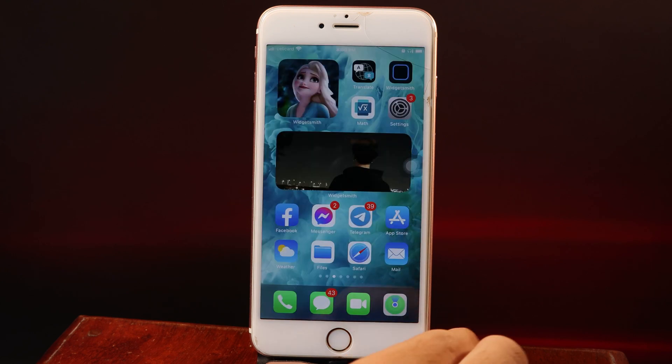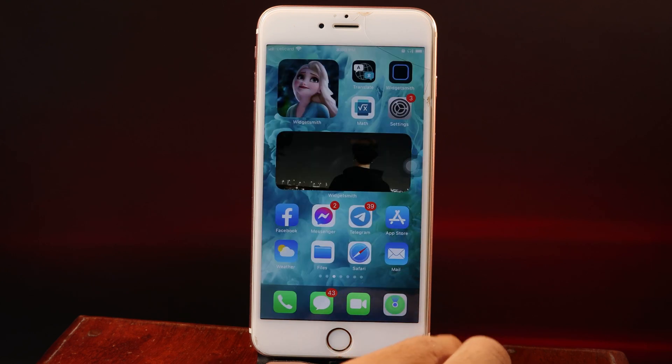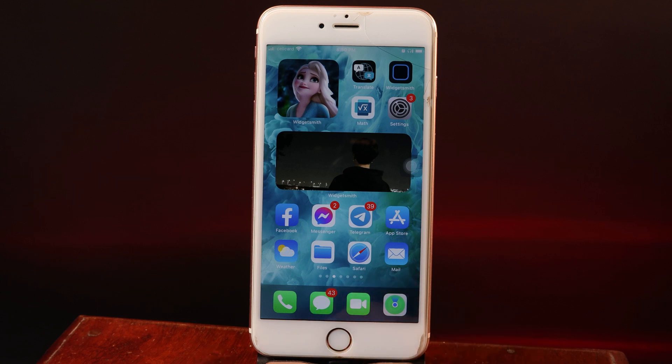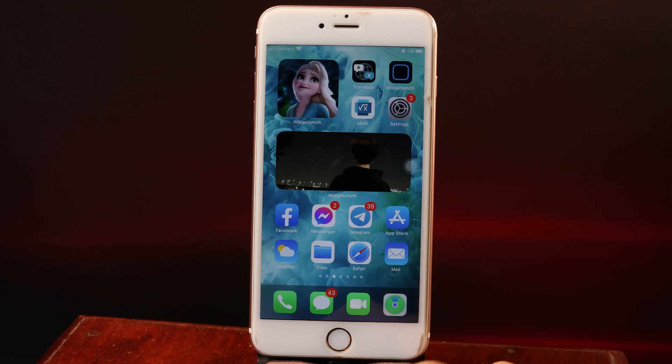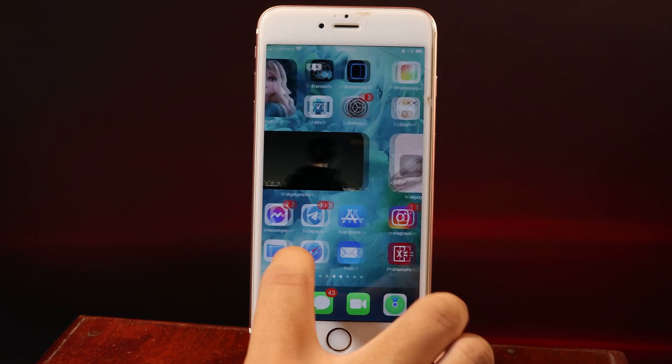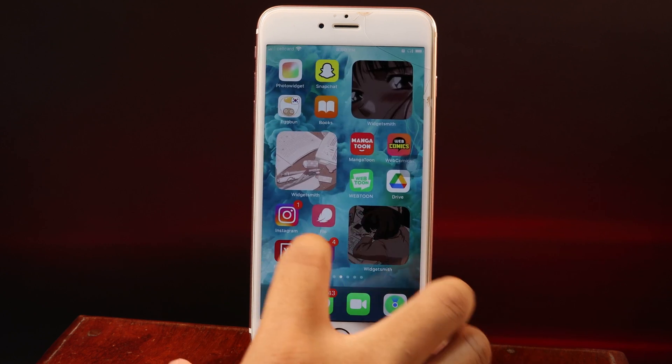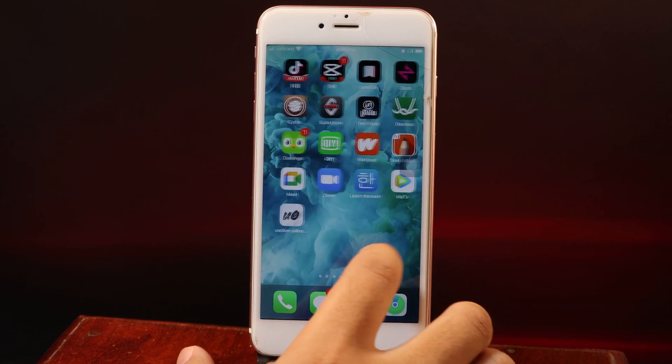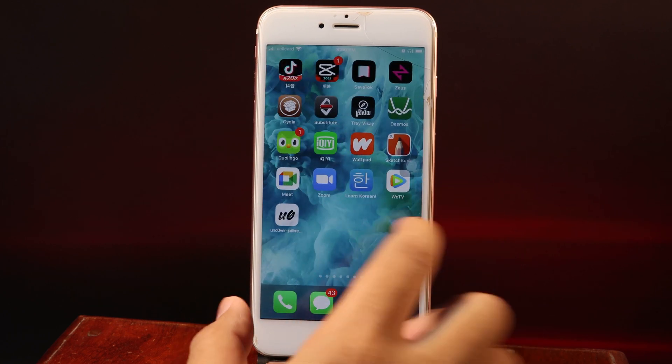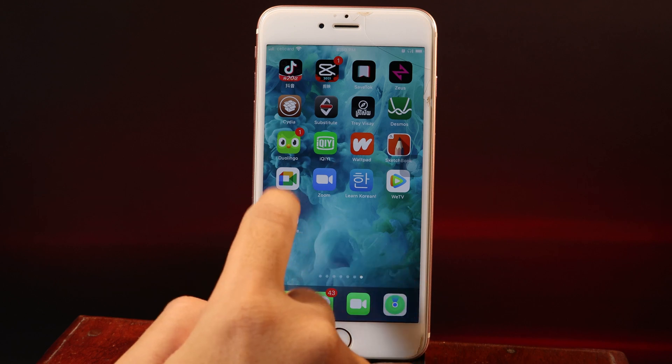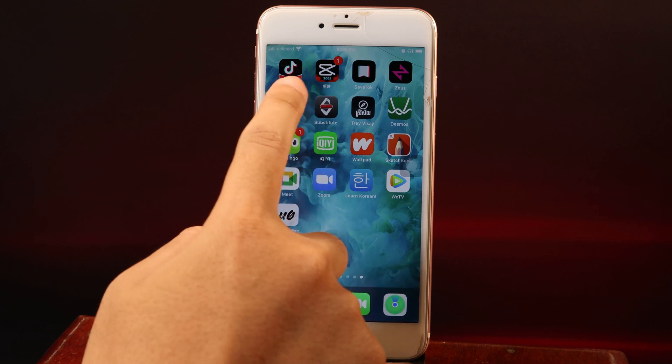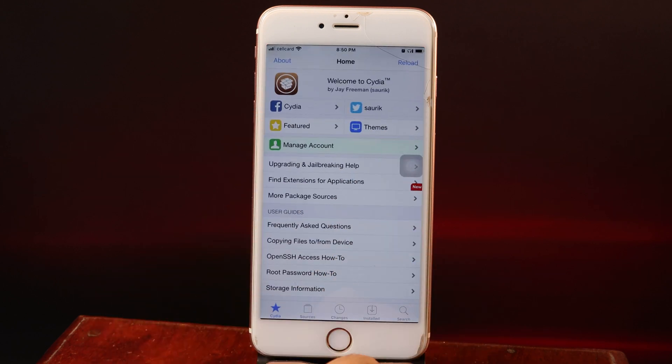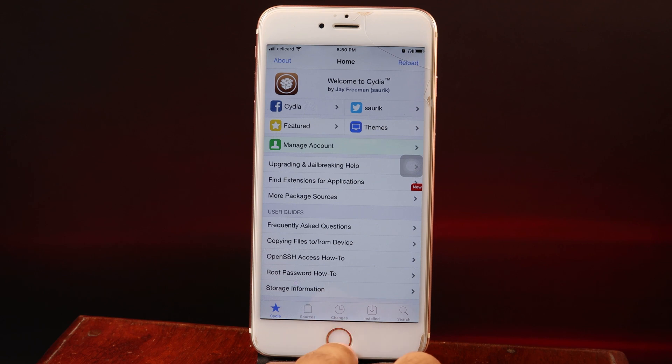To update your iPhone to iOS 14.3, you need to jailbreak your device first. You can jailbreak using Unc0ver or Taurine, depending on which one you have. I've already jailbroken my iPhone 6s Plus using Unc0ver. Now I can go ahead and launch Cydia.